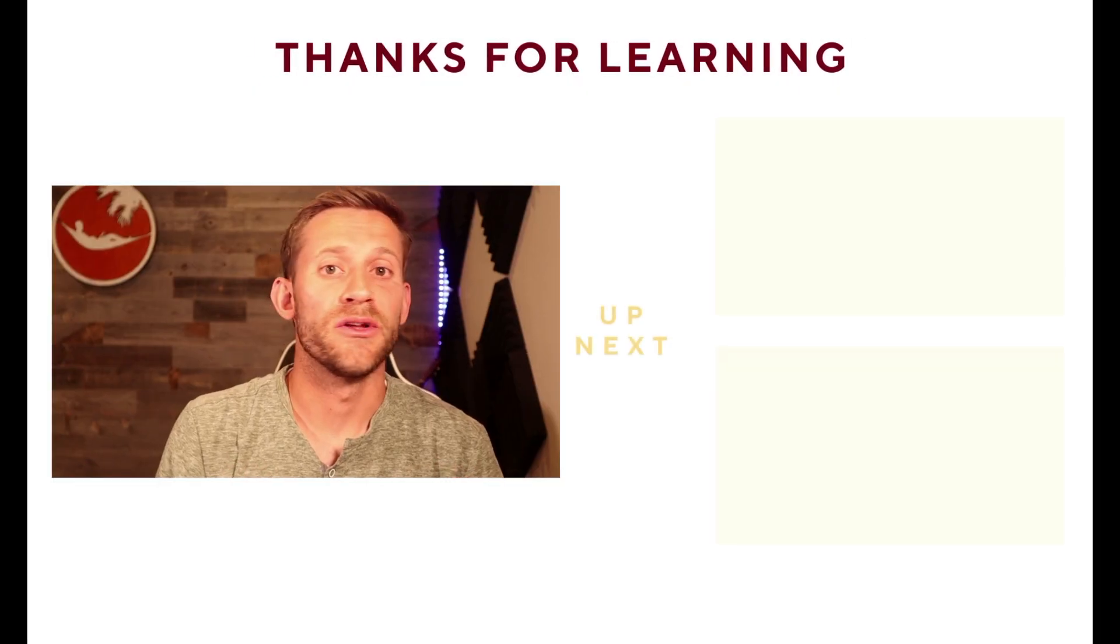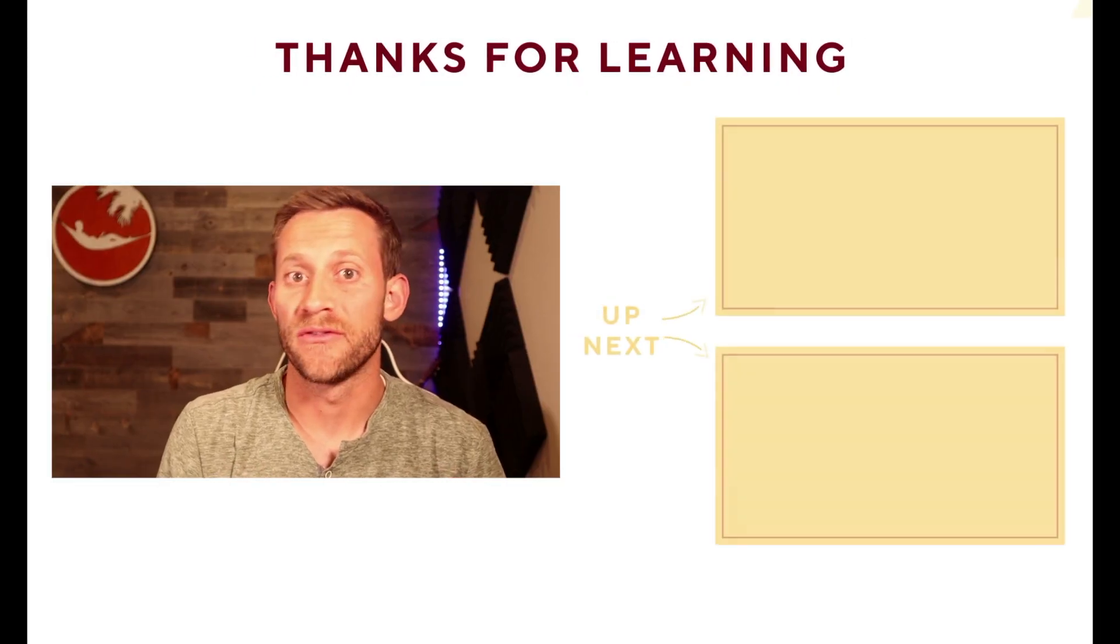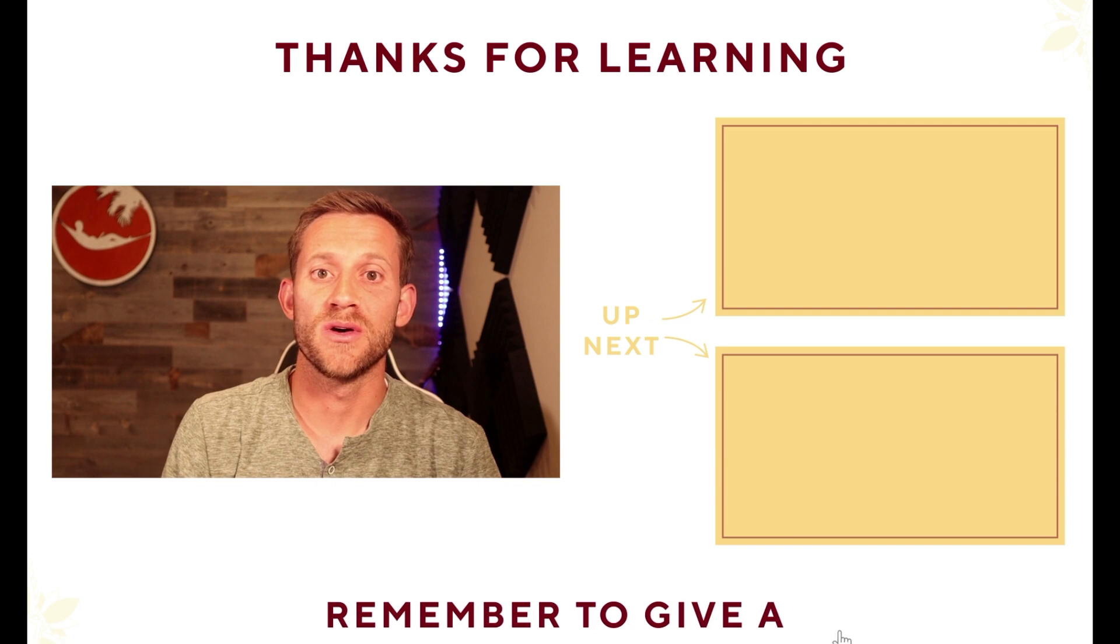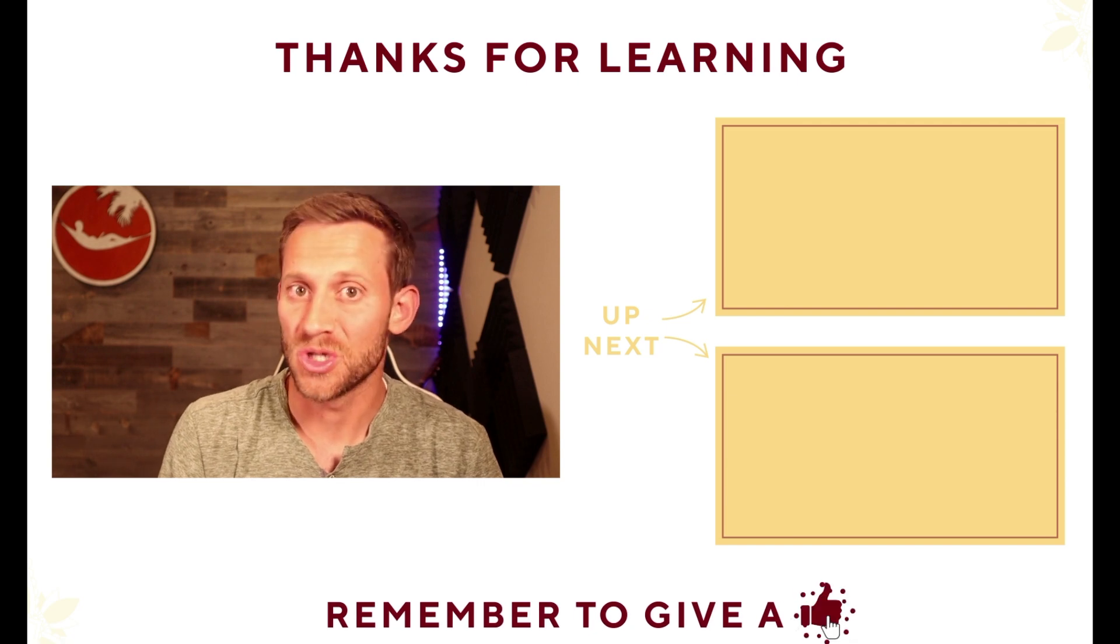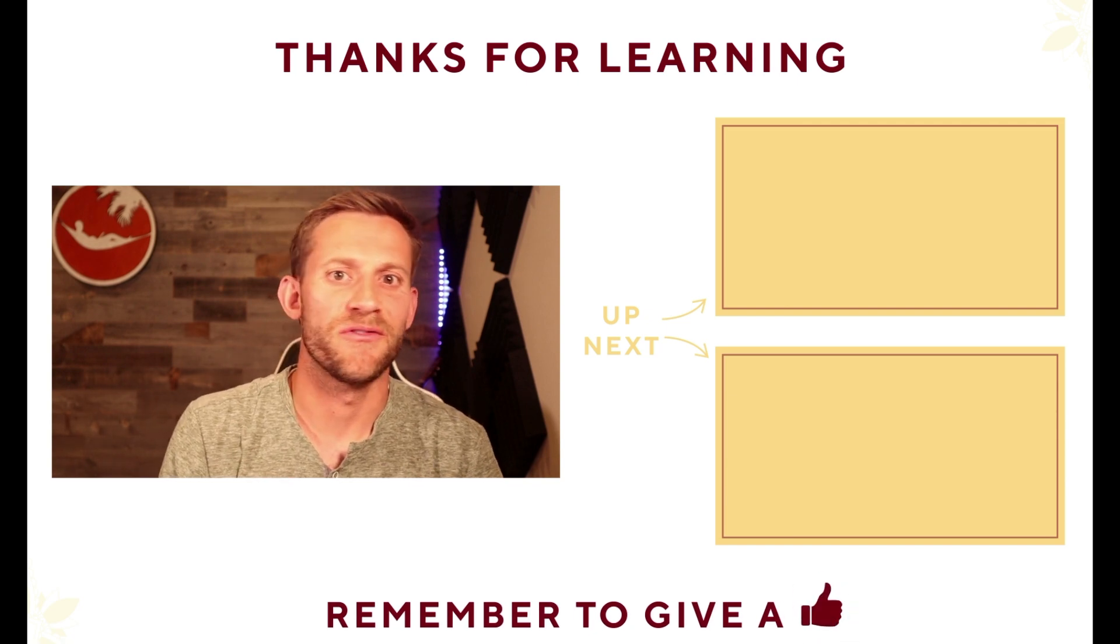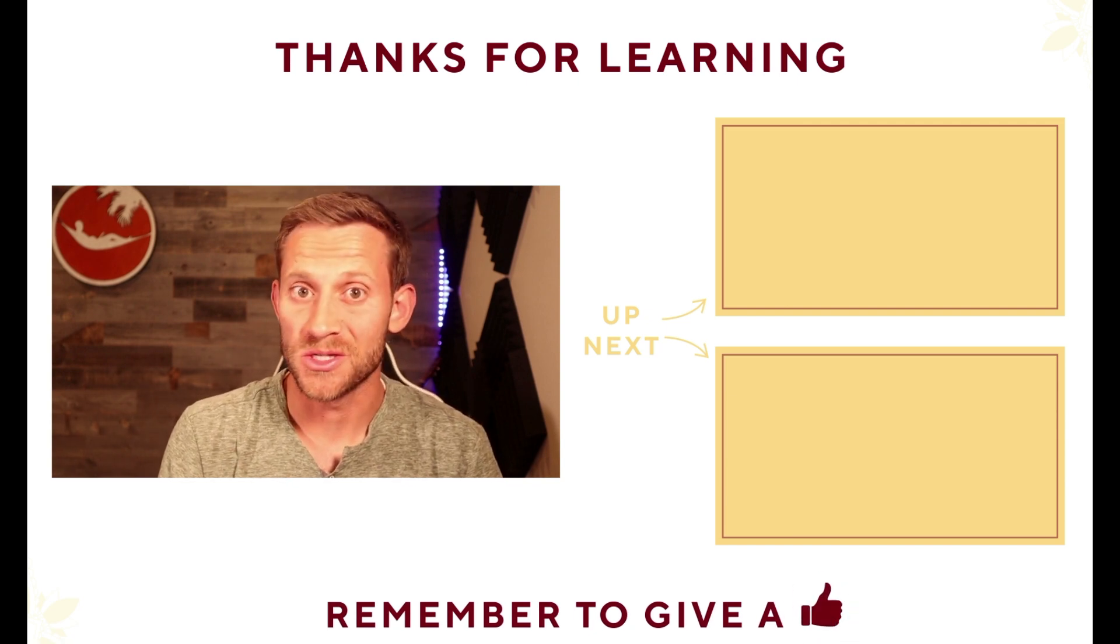If you have any questions, go ahead and leave them down below. Again, if you like learning crypto without all the fluff, all the hype, I'm not telling you ApeCoin is going to the moon. I'm just showing you how to buy it. This is the channel for you. Go ahead and click subscribe. And thanks so much for watching.